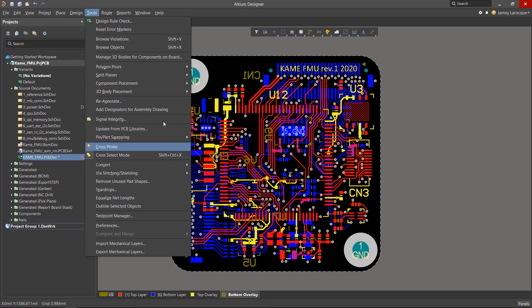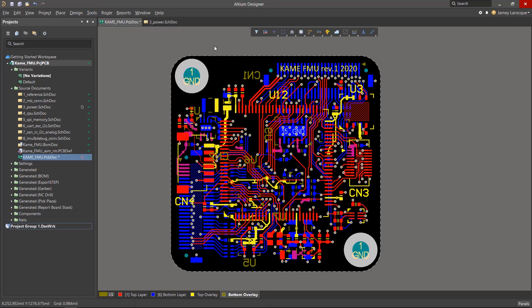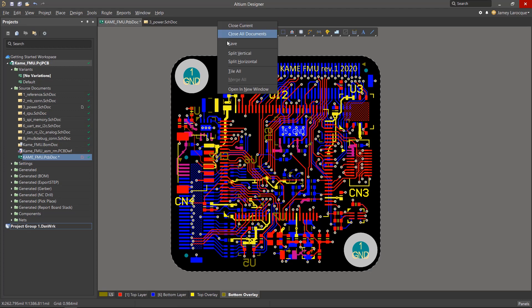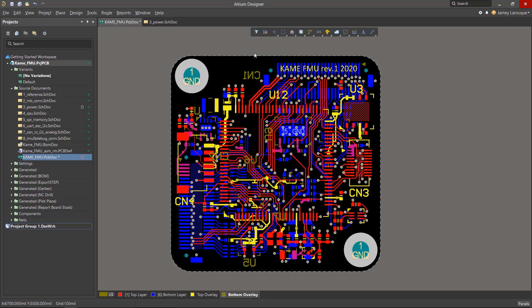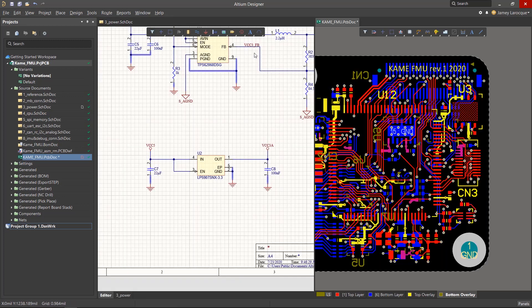The best way to use Cross-Select Mode is by dividing the workspace. Simply right-click in the Documents bar where we can select Split Vertical or Horizontal, or we can open it up in a new window if you're using a second monitor. This will allow you to see both environments at once.